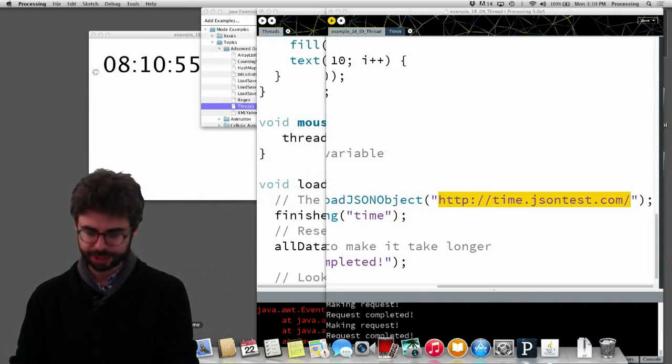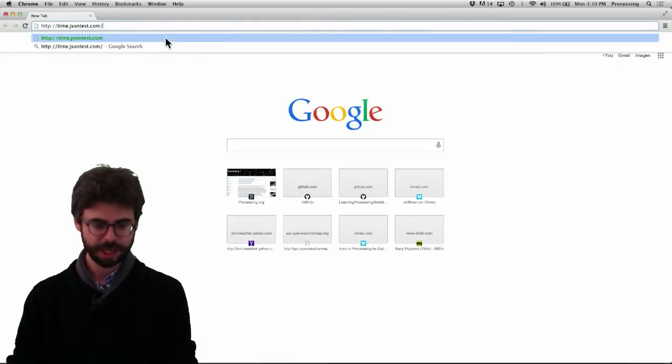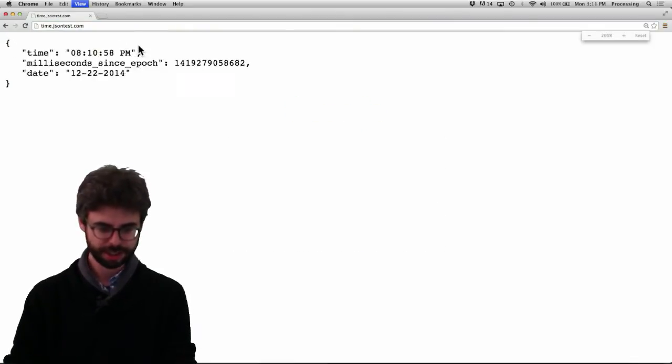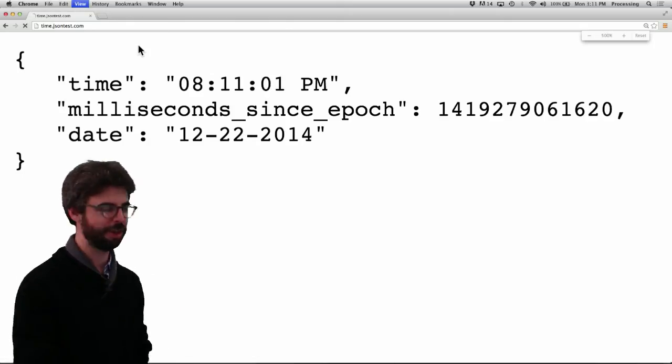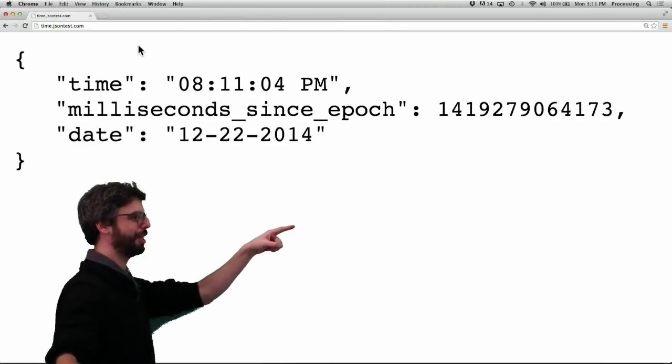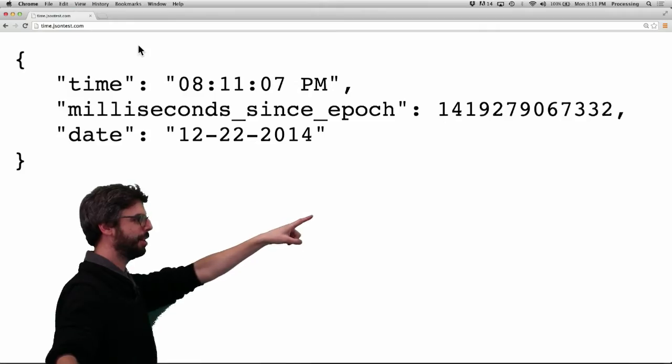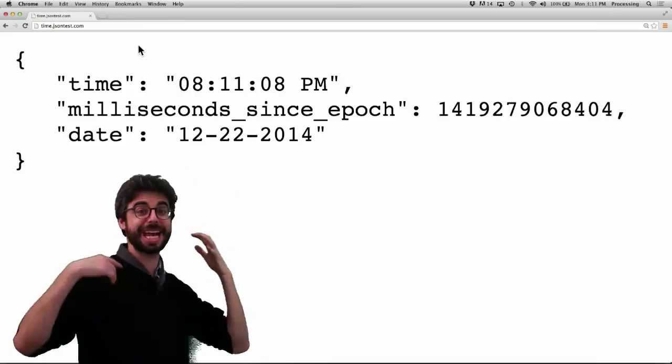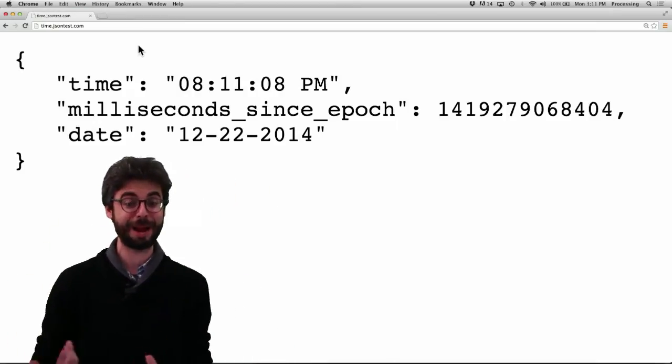It's time.jsontest.com and this is a JSON feed that all it does is give you the actual current time. You can see milliseconds since the epoch and you can see the actual time here. So this is a data feed that's changing very, very, very, very rapidly.